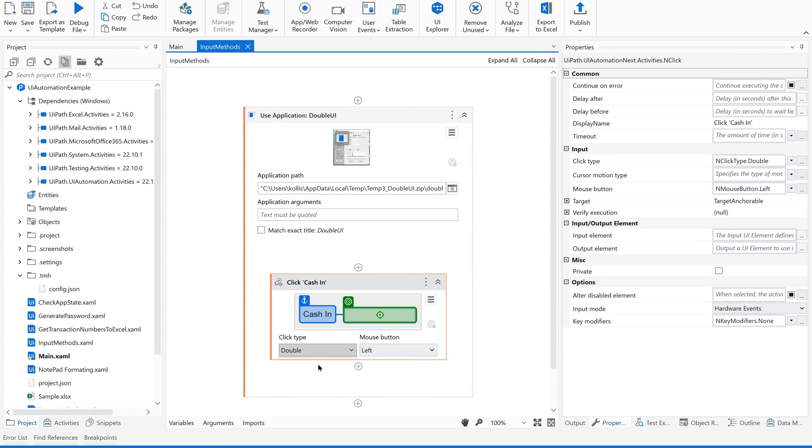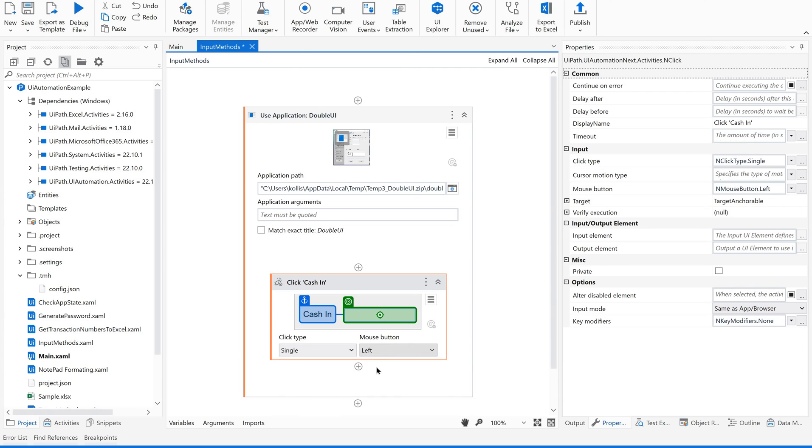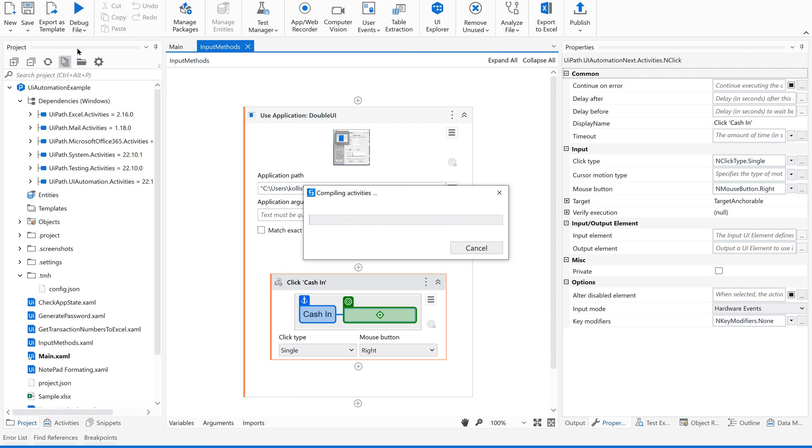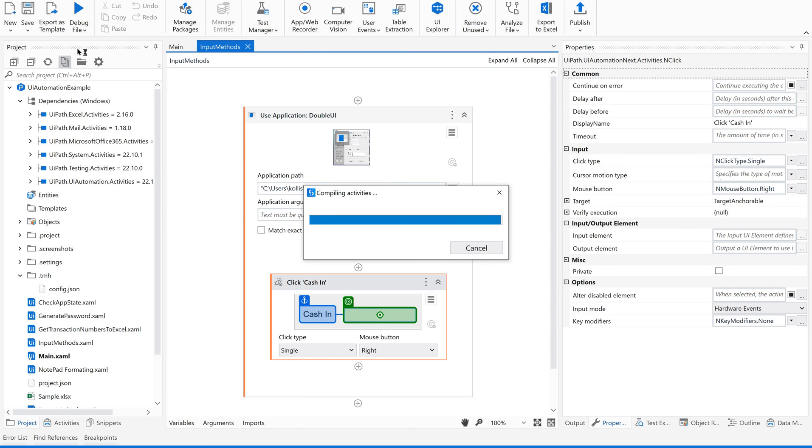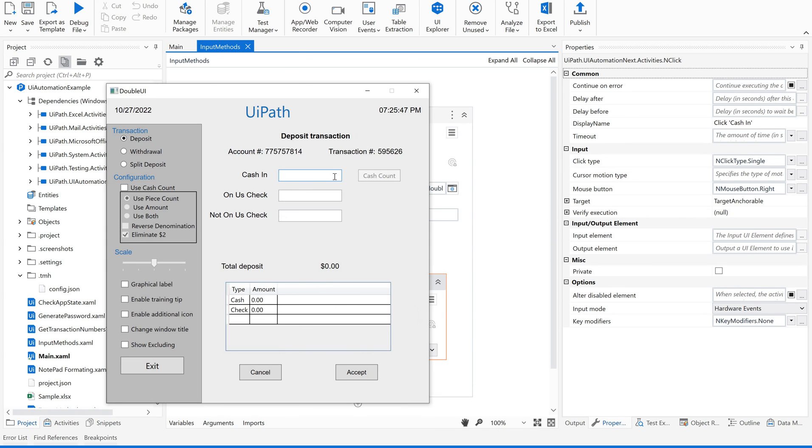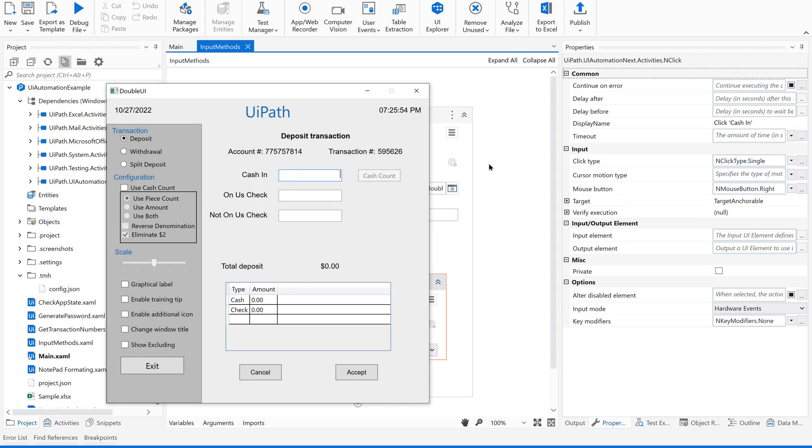Now let me change it to single and right button. You could see the change. When I click here and using right button, this cut, copy, paste came. Same way, in such scenarios, we are supposed to use this option, these properties.